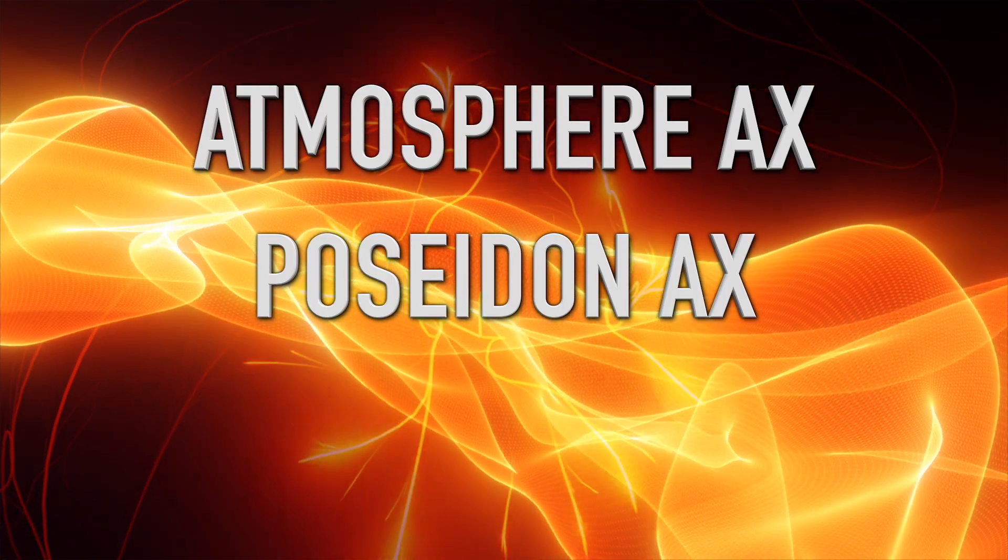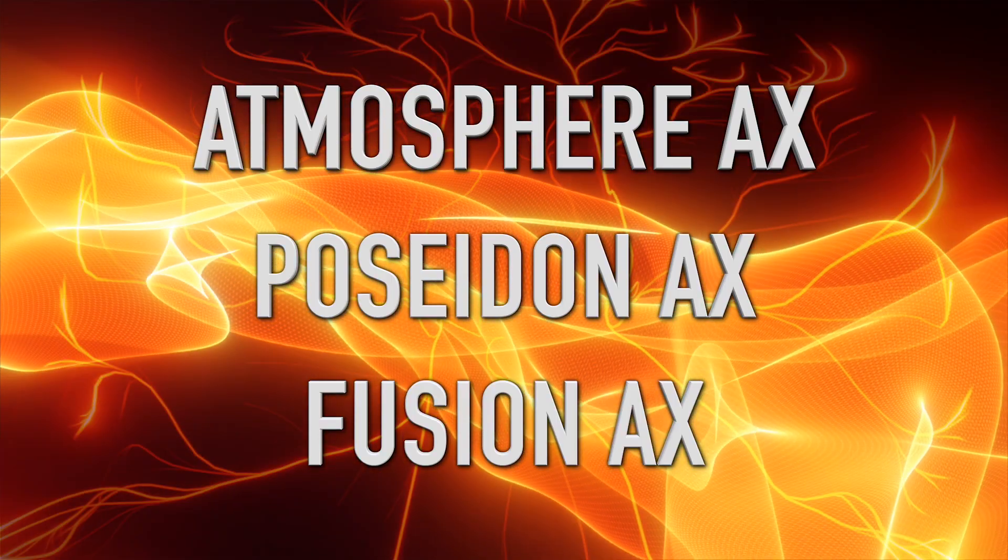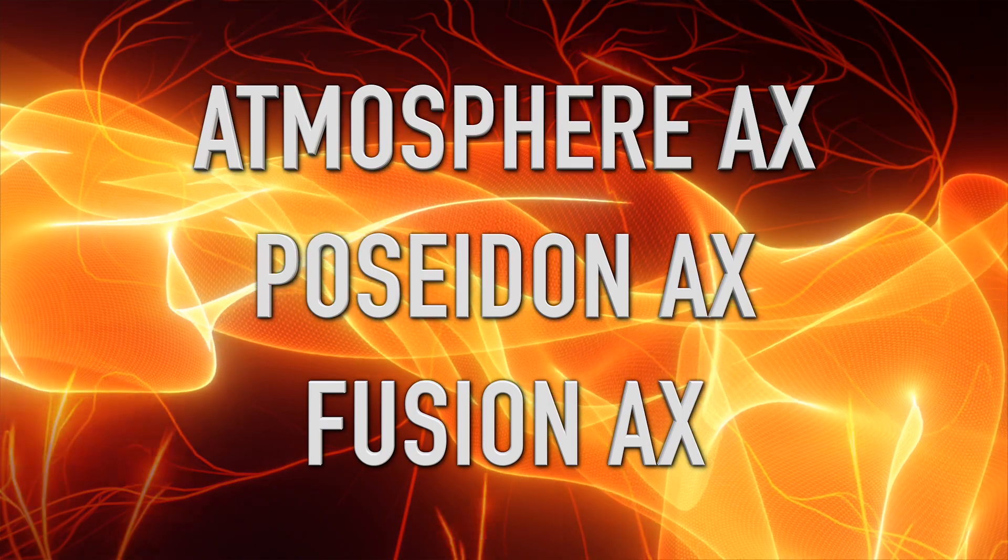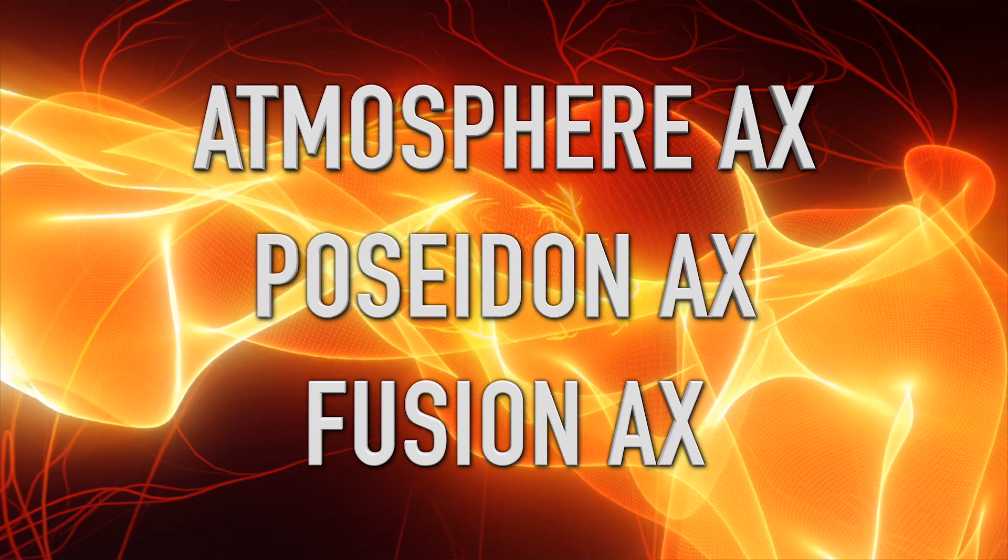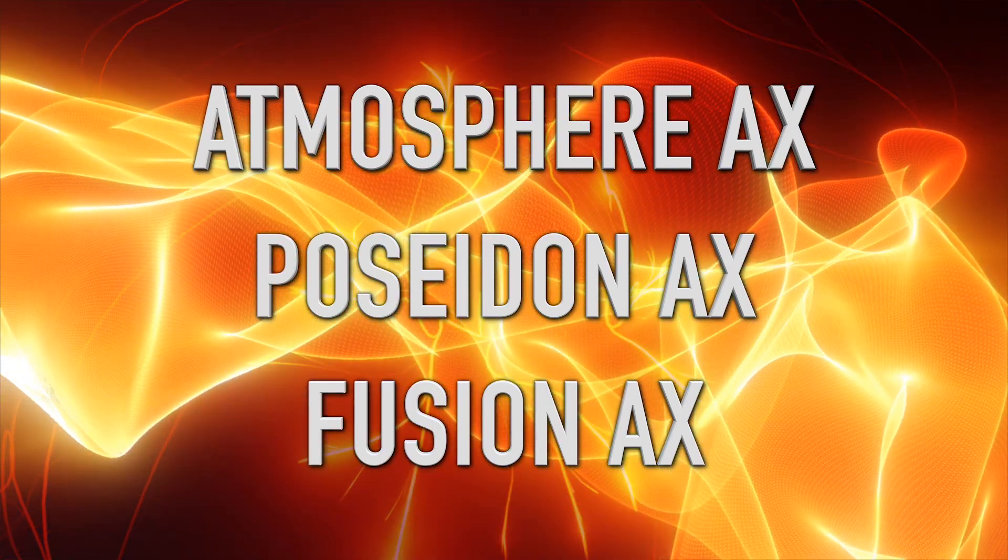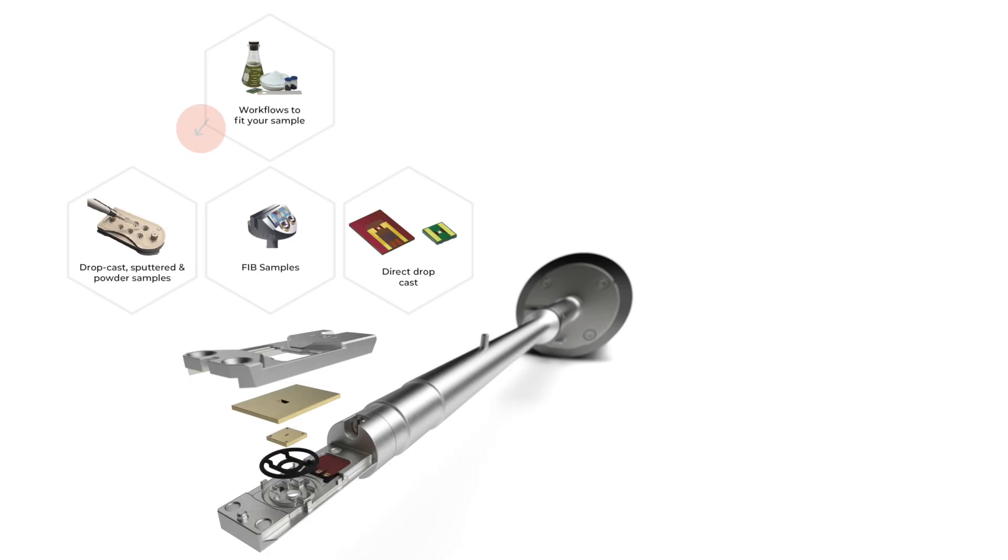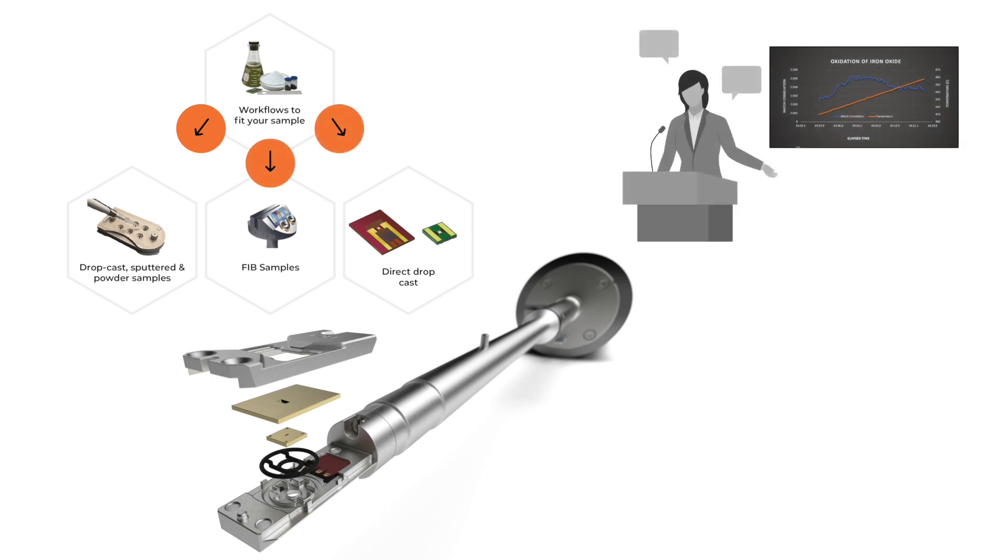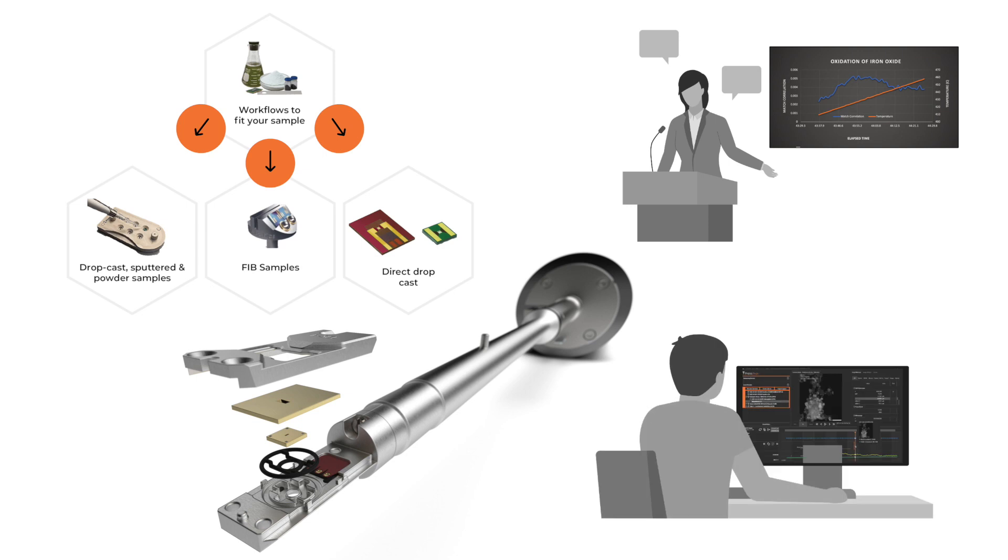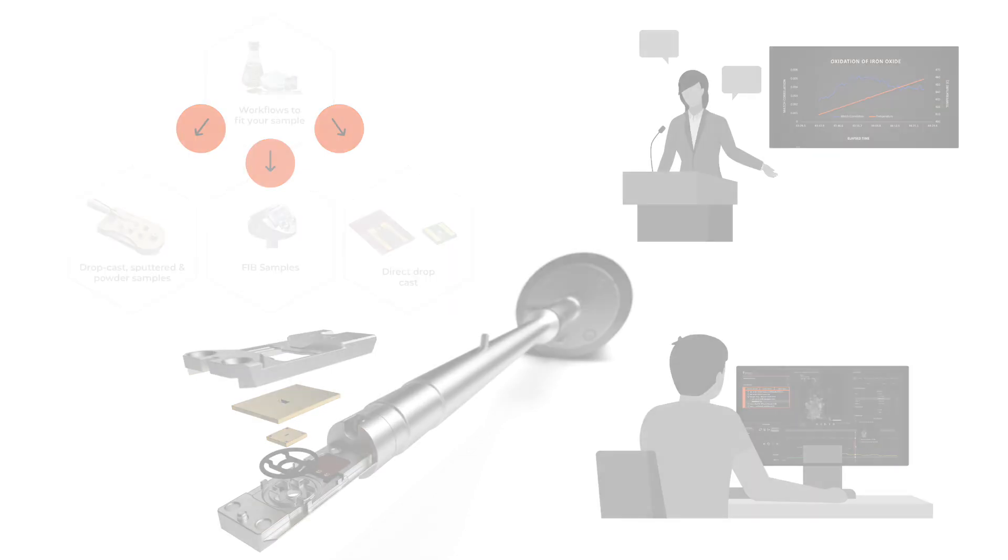With Atmosphere, Poseidon, and Fusion AX, we offer full workflow solutions with a proven track record, from sample preparation through holder design and chip selection, all the way through to reporting your results with the focus always set on bridging the gap between the bulk and nanoscales.